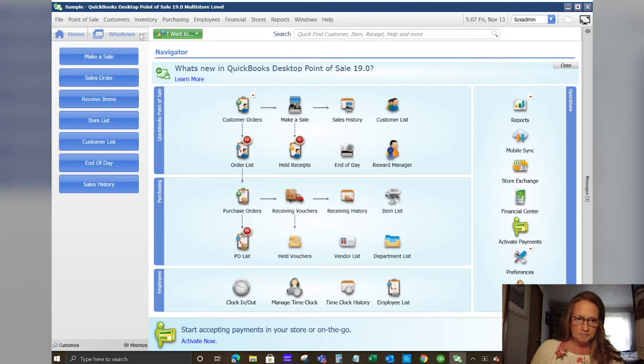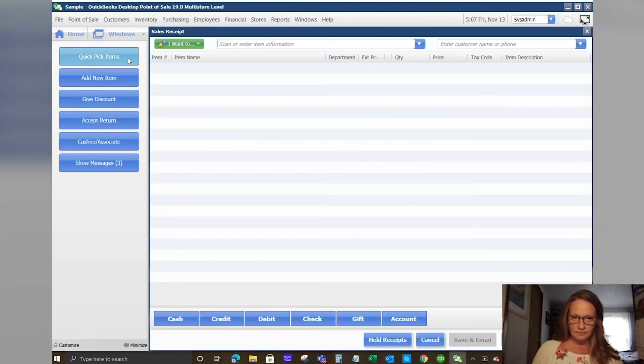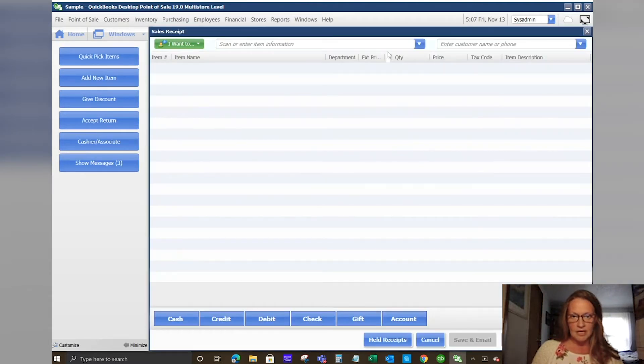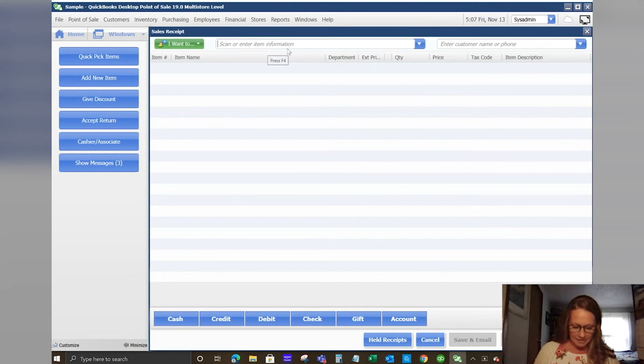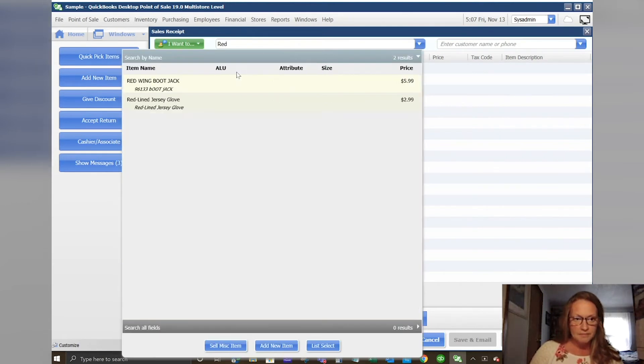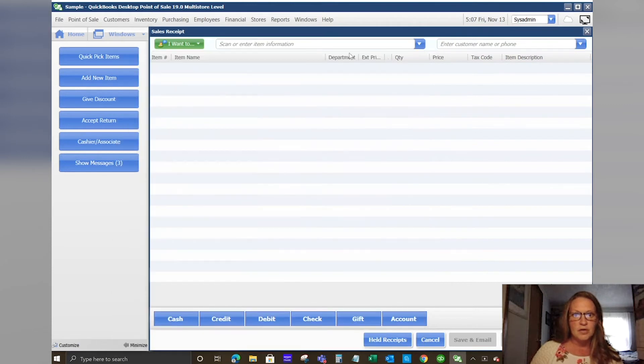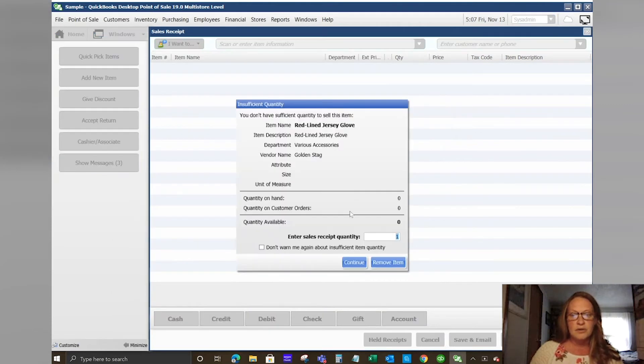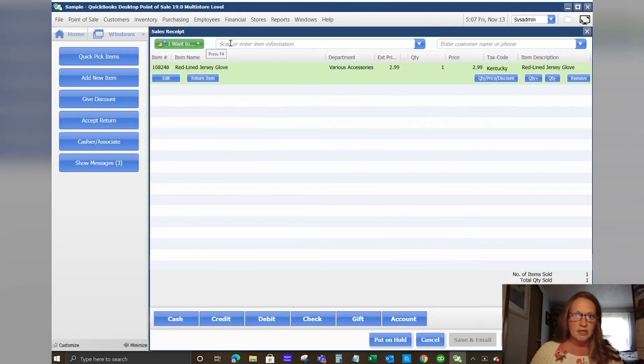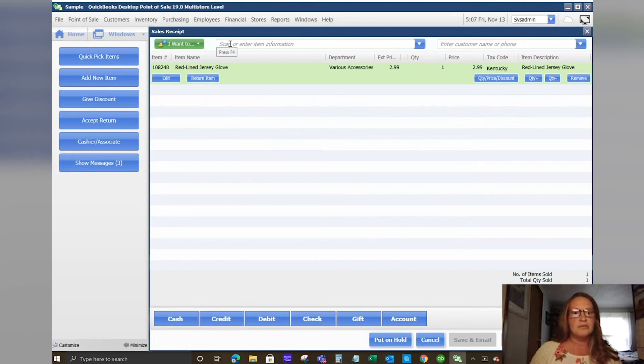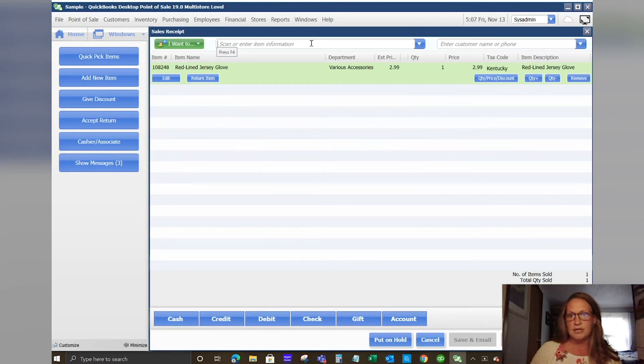Let's go to our make a sale page. Here at the top is where you would scan the item that you're going to sell. We're just going to look for something red. And again, the AI feature, you can search anything that you want, whether it's the UPC alternate lookup, color, price, department, what have you. You can just start typing or use your UPC scanner here and that brings your item into the sales receipt.